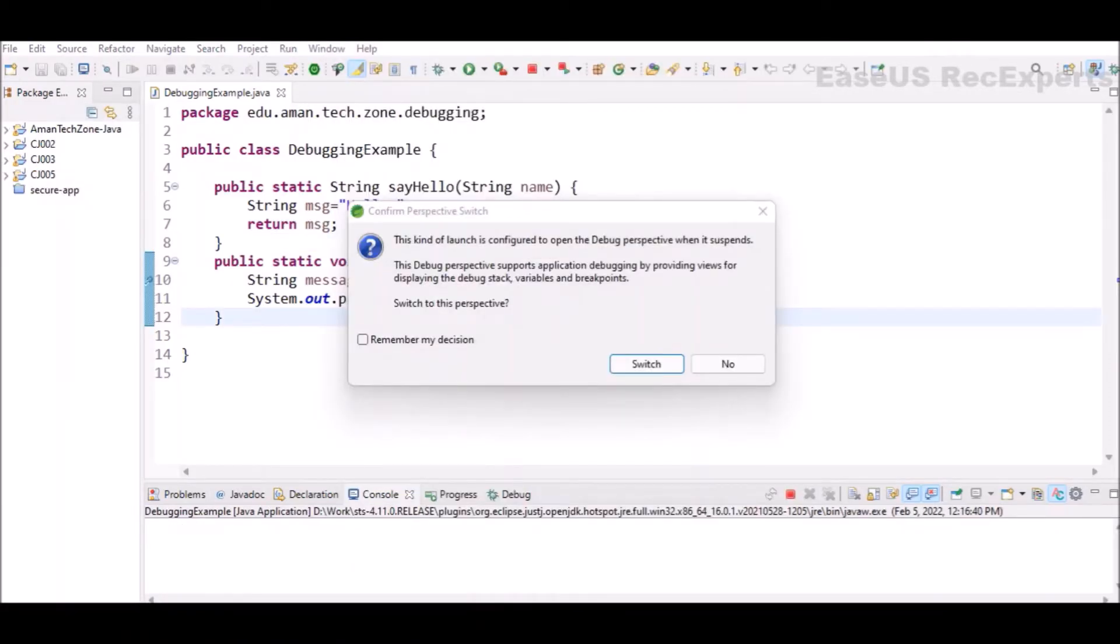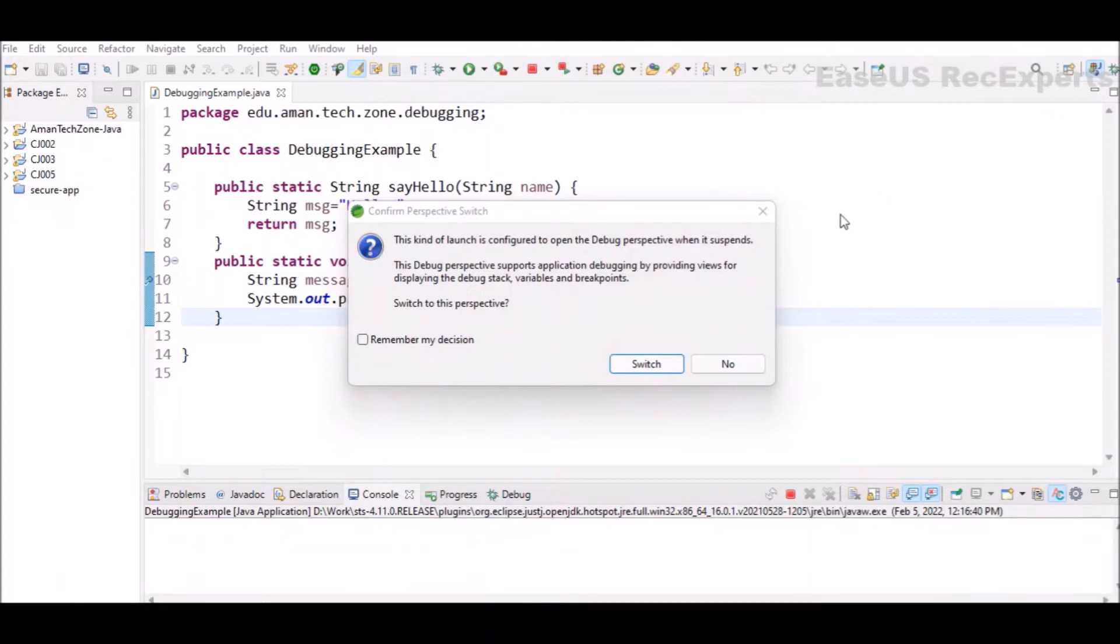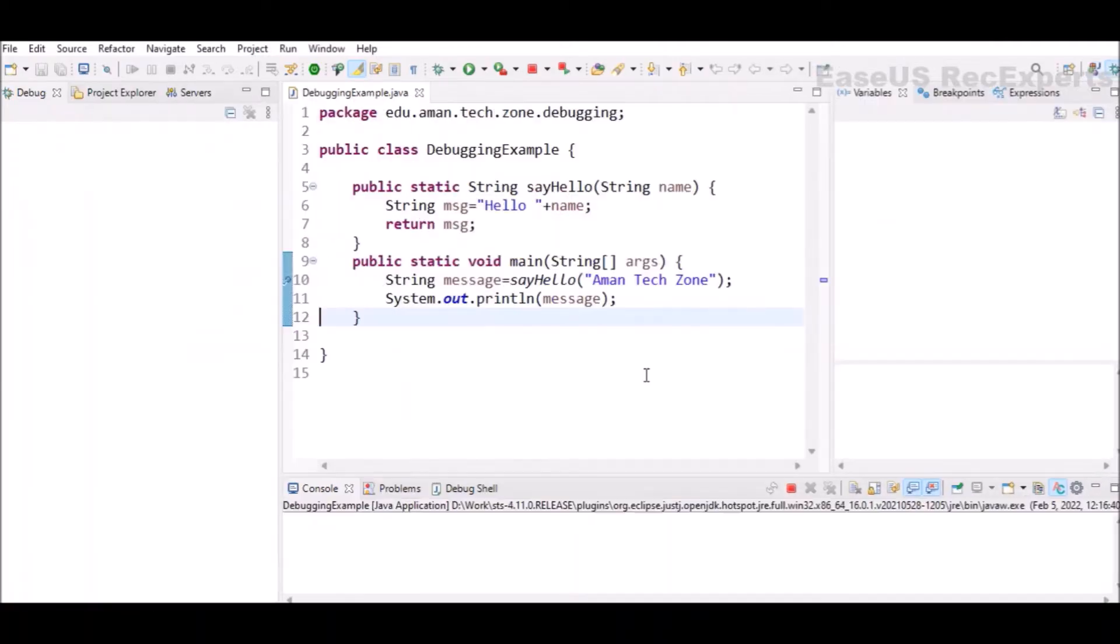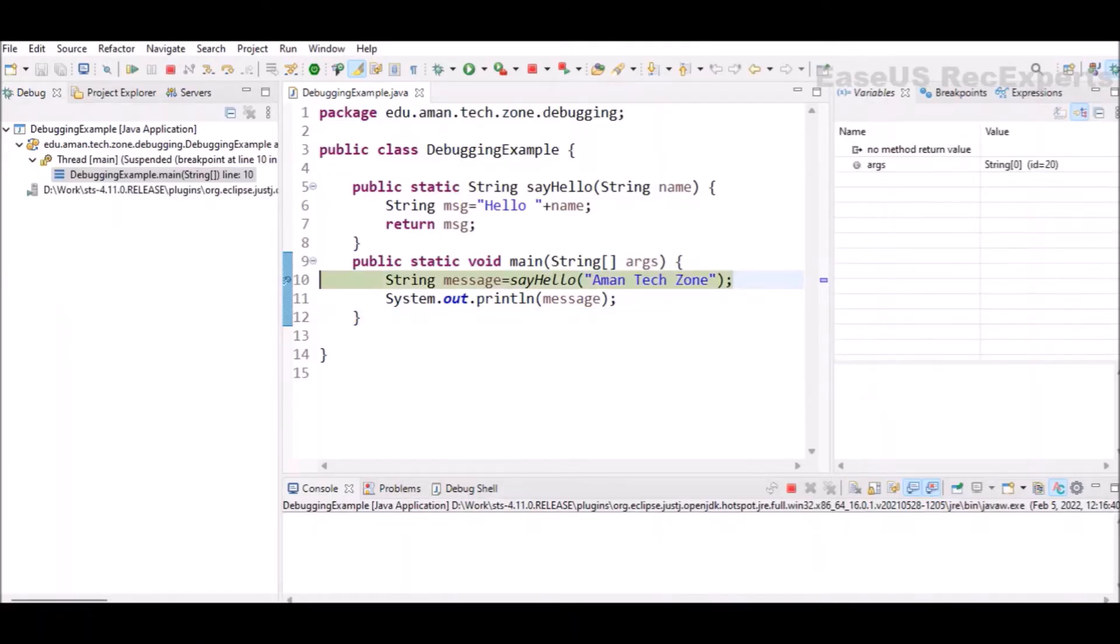It will ask me for confirming the perspective switch to debug. Currently, I was in a standard Java perspective. But if we want to see more options regarding debugging, then I need to switch to a perspective of debug. So I will click on switch. Then you can see small changes there in the interface.